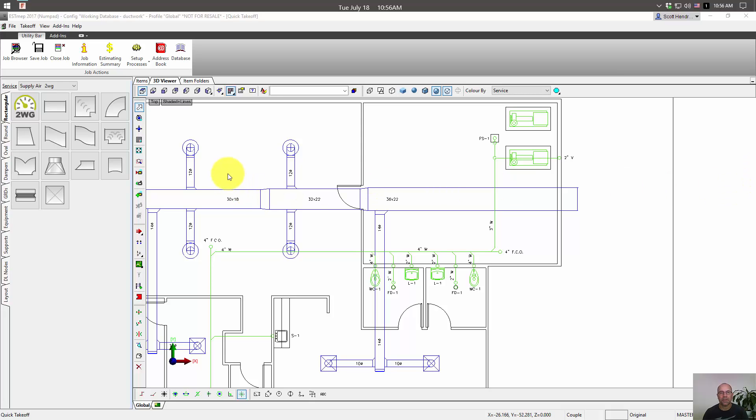Let me show you. First thing we're going to need to do is modify our ribbon. This does work in CAD, it's just a little different procedure.